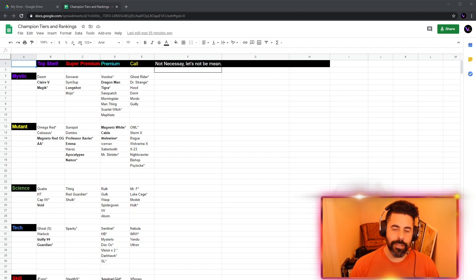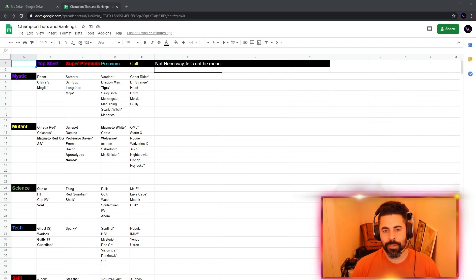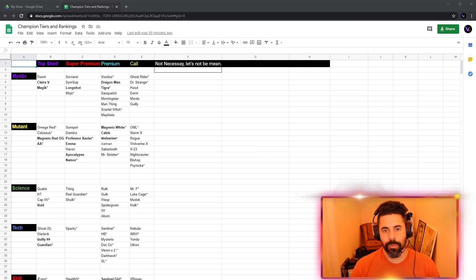Hey, welcome back to the channel. It's time to do an updated Champions, Tiers, and Rankings. This is only our second one.